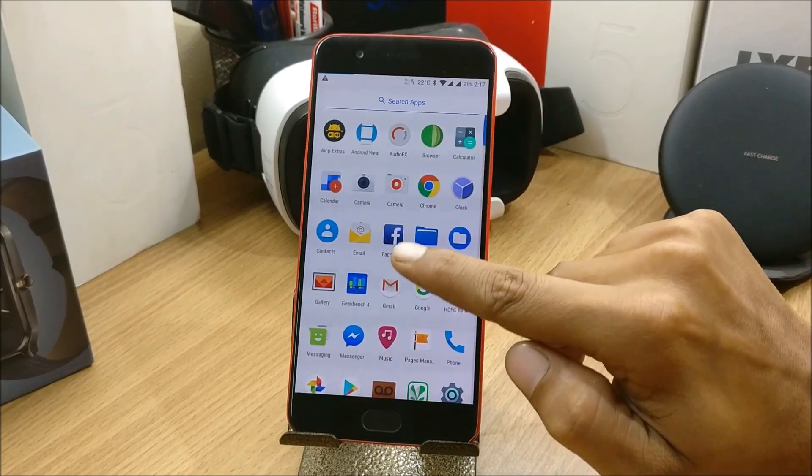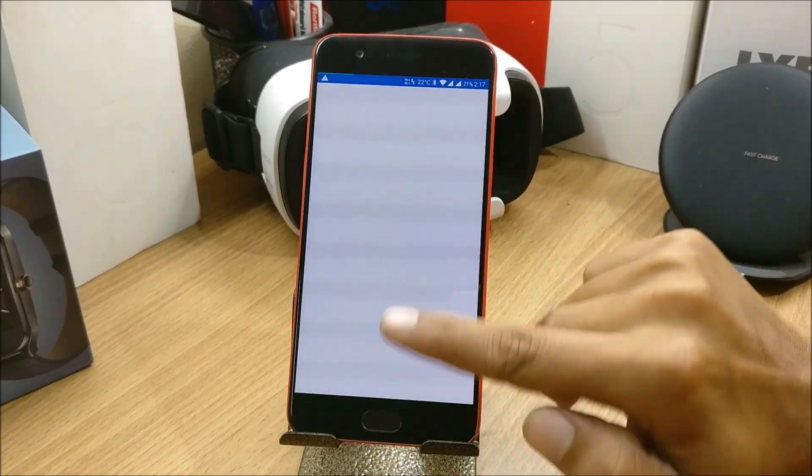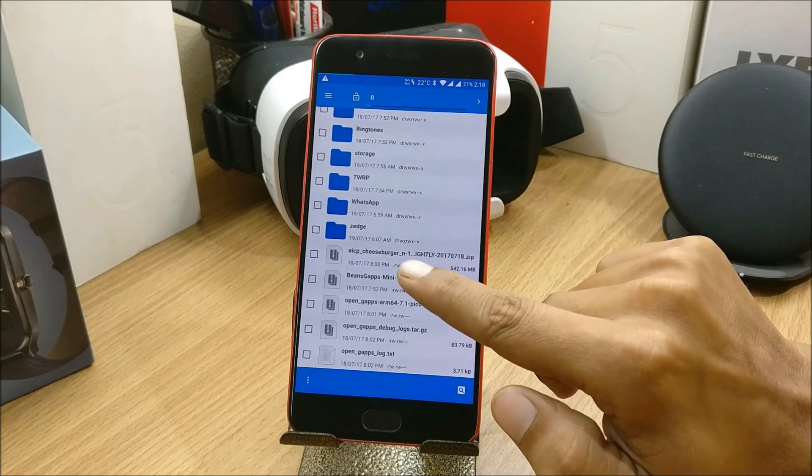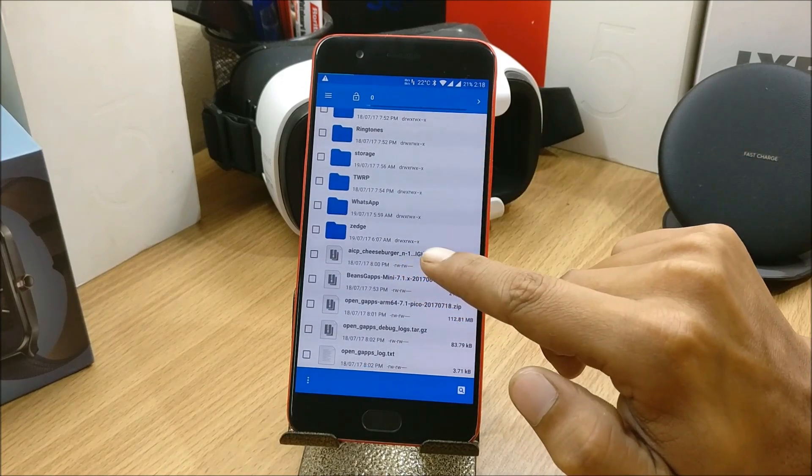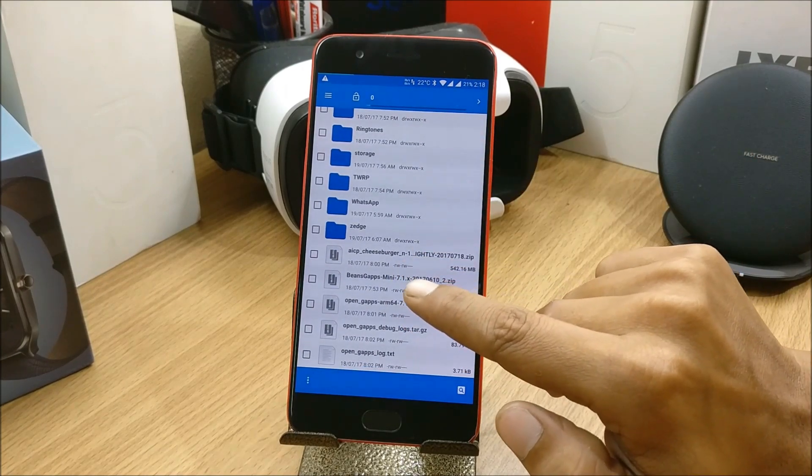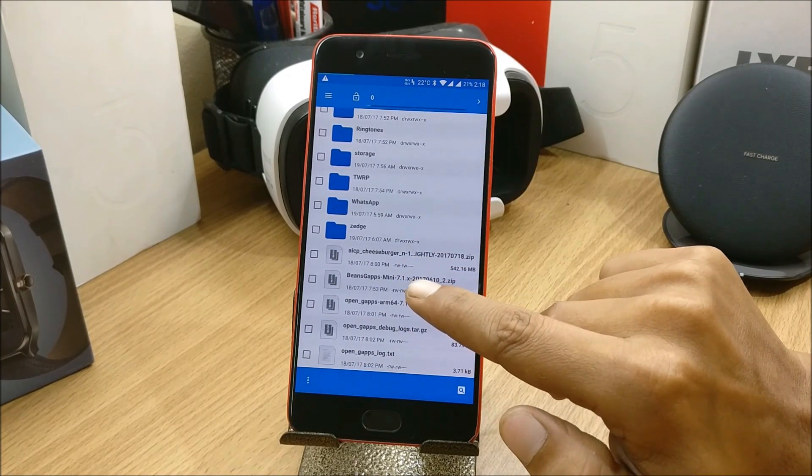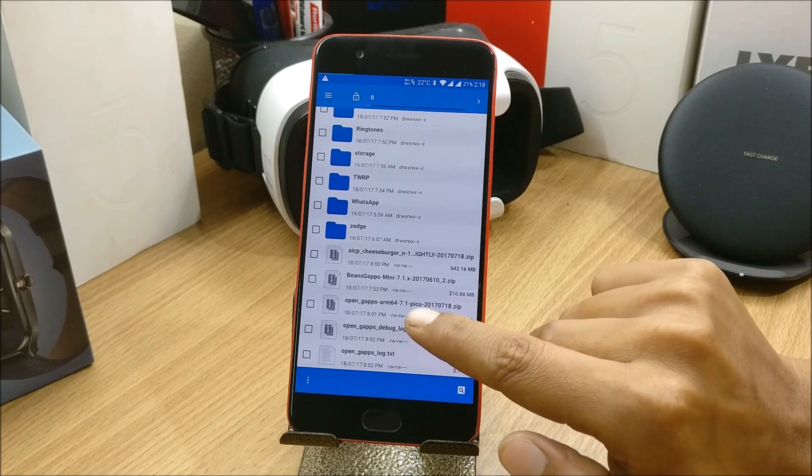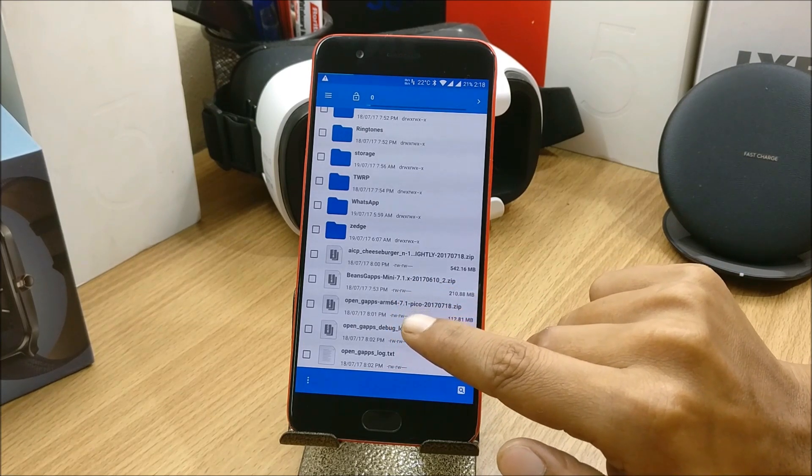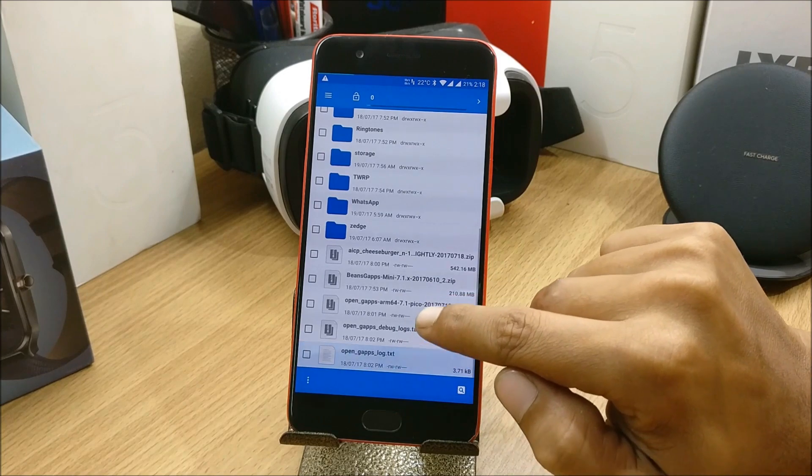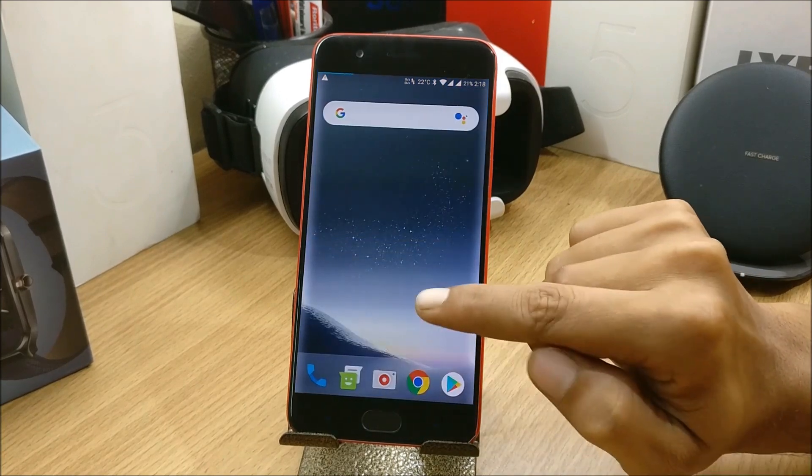Let's make sure you download the zip files available for this ROM. This is the zip file. Instead of using the Google app, I would recommend you use Open Google App package. I have used Pico package. I'll show you now how to install this.